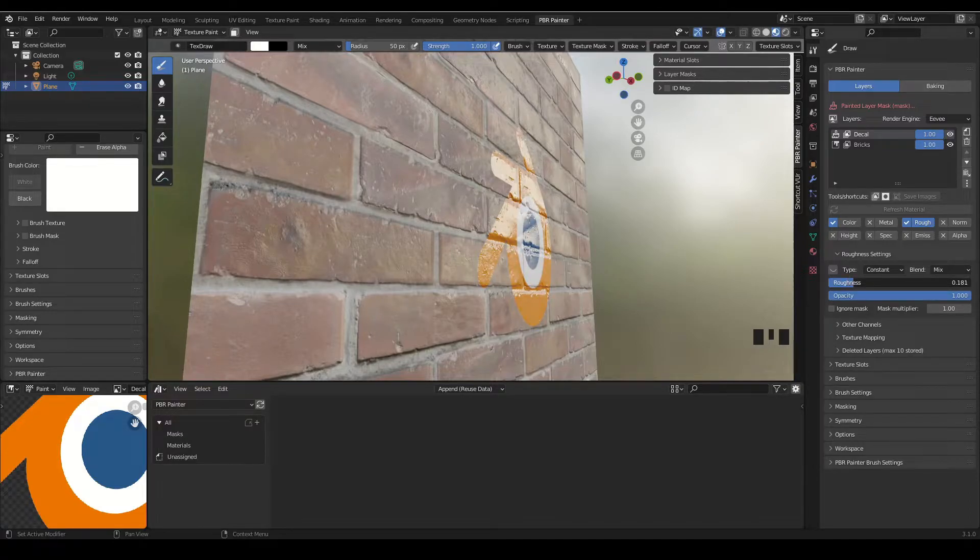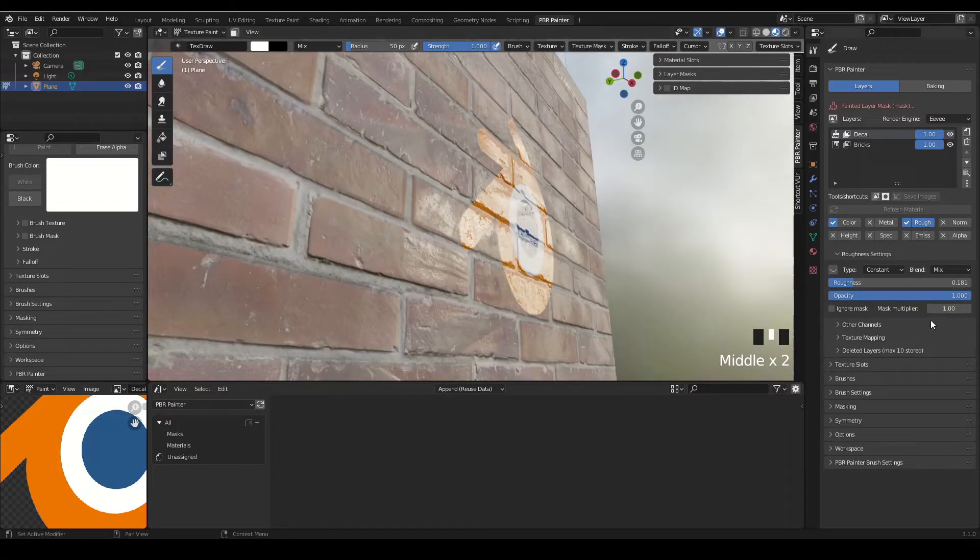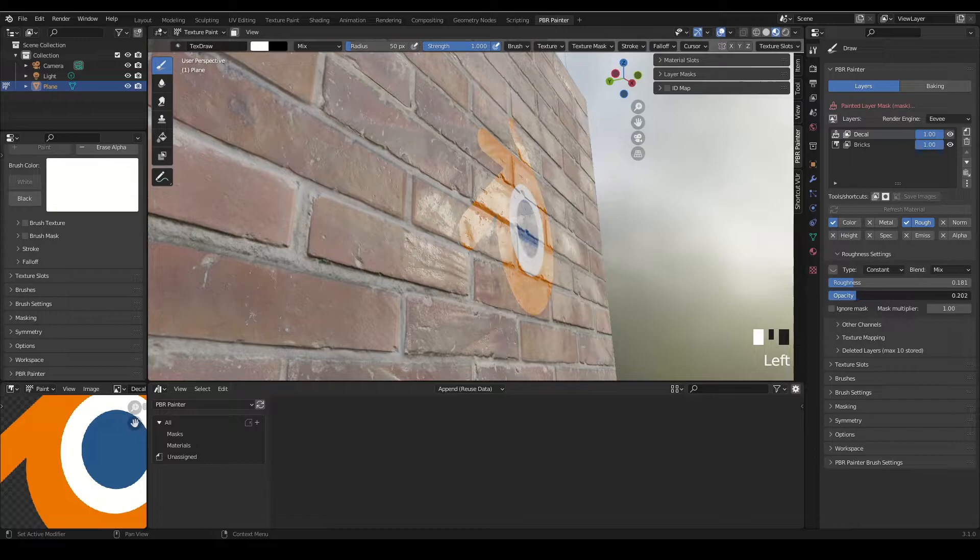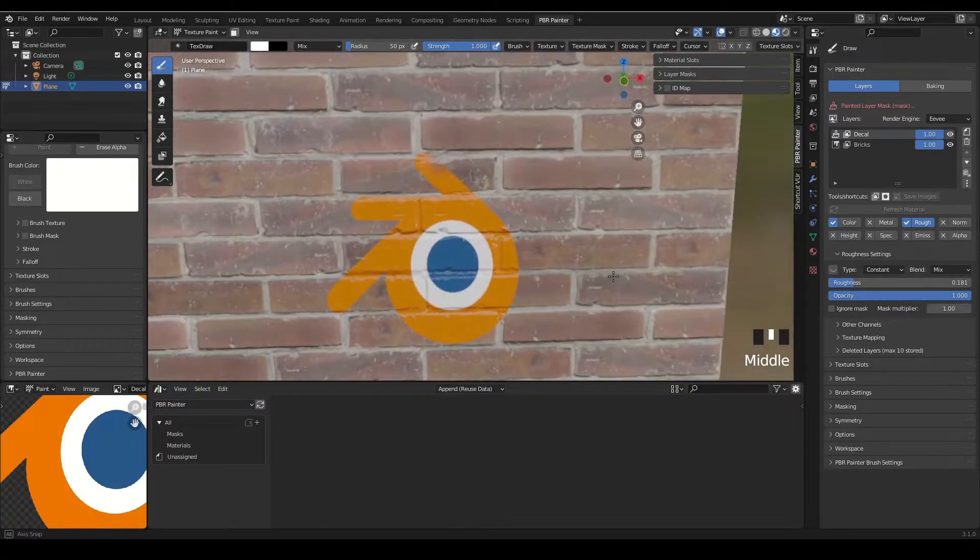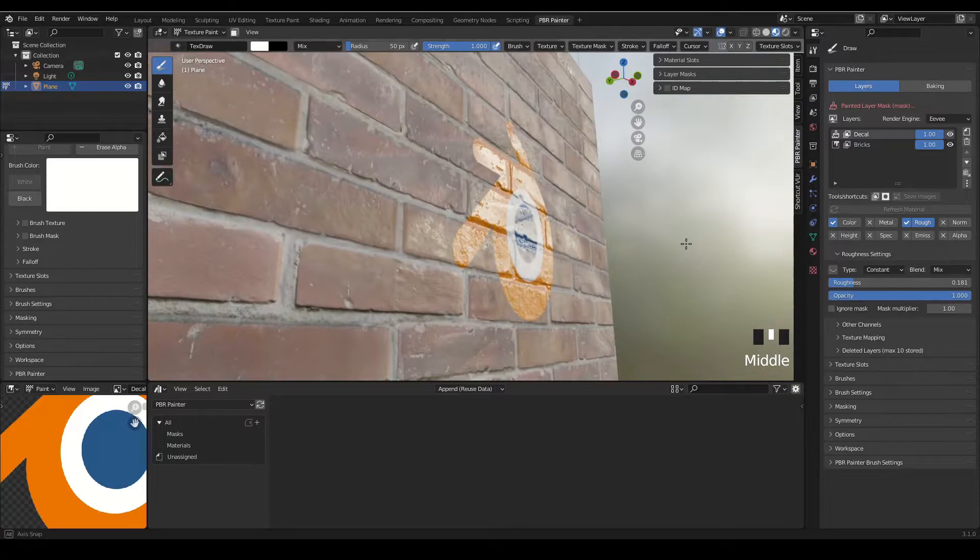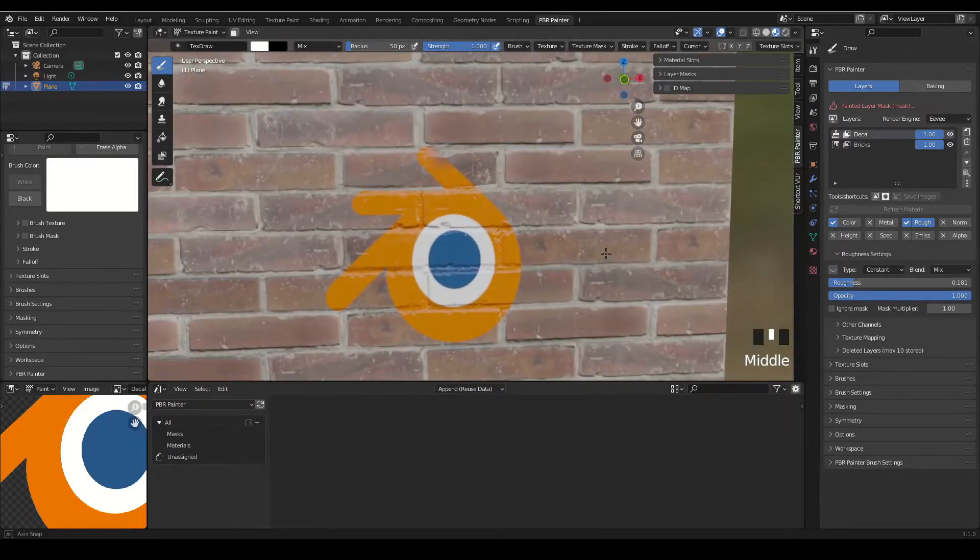You may want something glossy. If you adjust the opacity of the roughness, it will be a mix between the brick and whatever you selected. But for now I'm just going to leave it at something like that. Nice and simple.